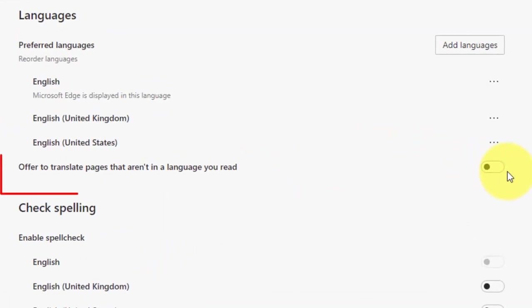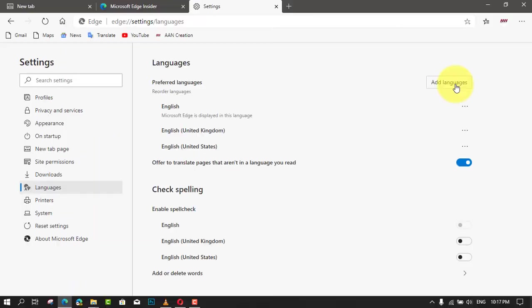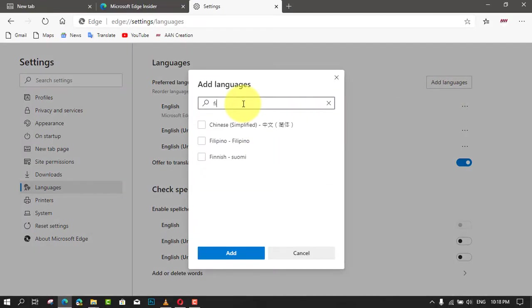Next, offer to translate the pages that aren't in a language you read. Toggle this option to make it enabled. Next, add any language you want to translate and click the More three-dotted button in the selected language.